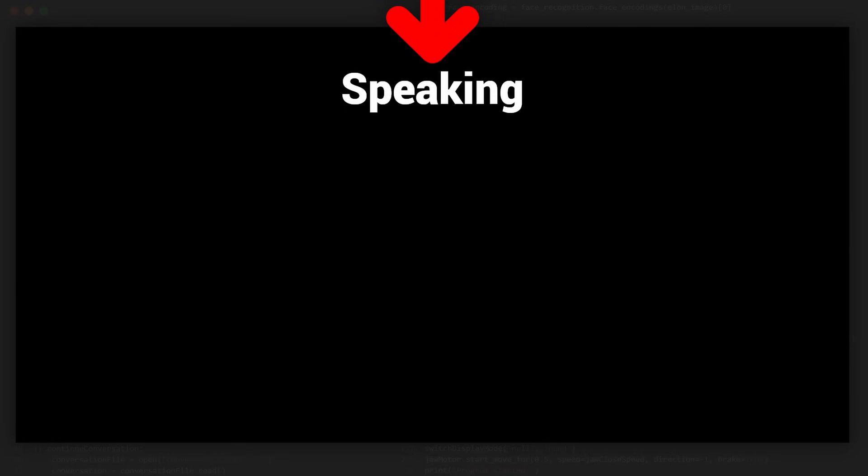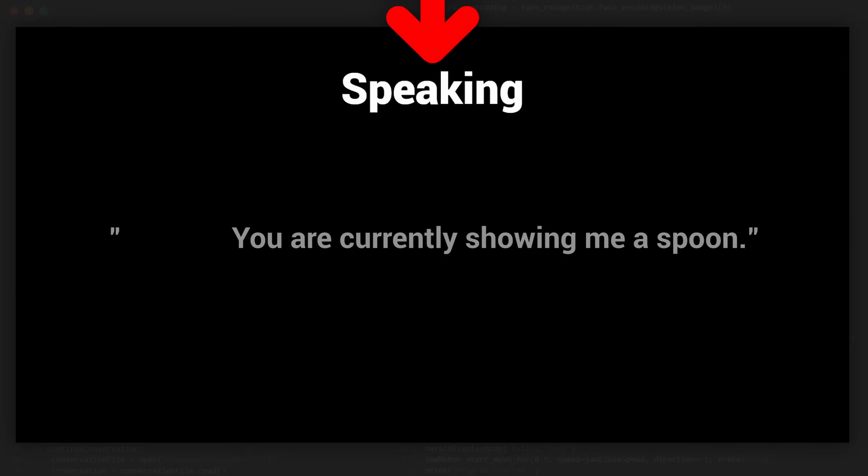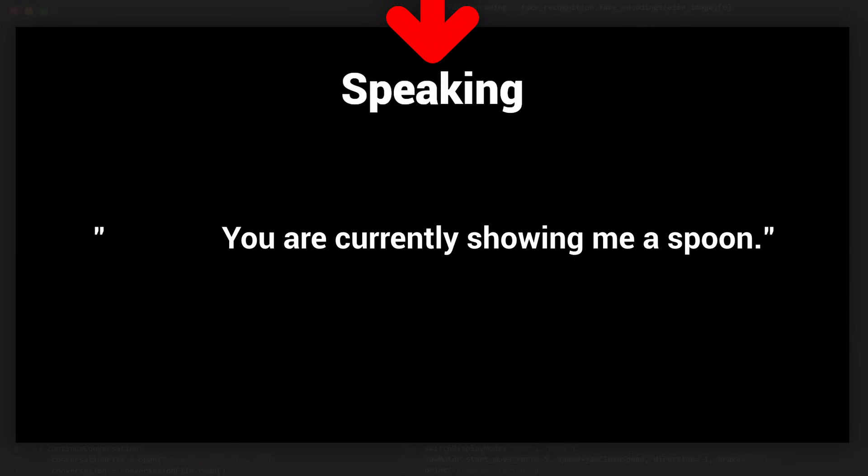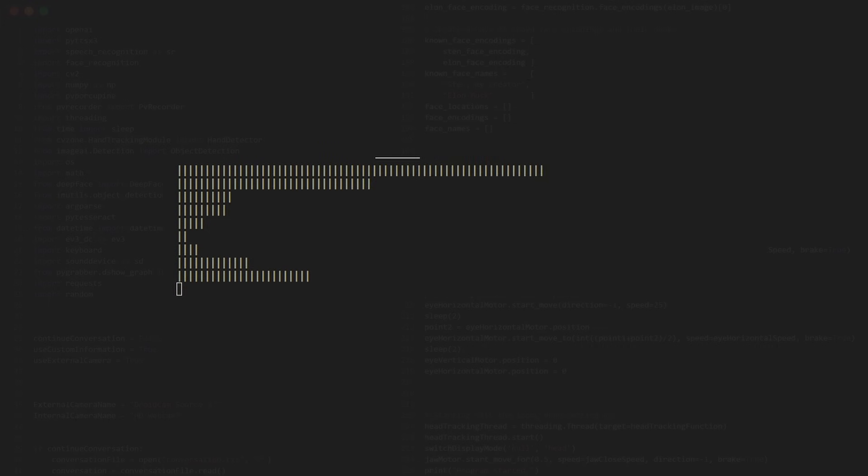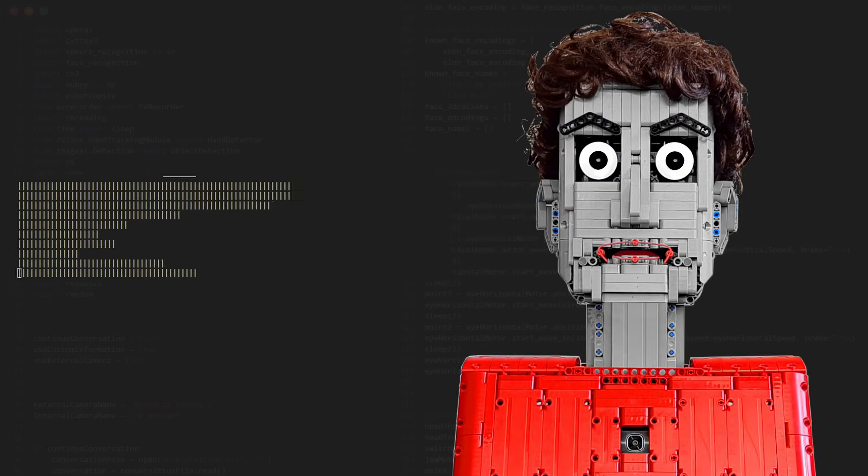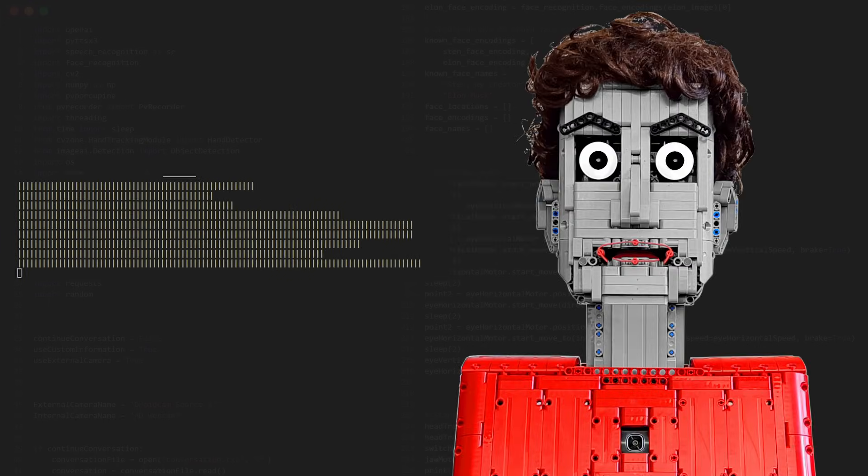But there is actually something tricky going on. Because contrary to what you might think, the robot is not moving its jaw because it knows what it's saying. Instead, it listens to itself to know what it's saying.